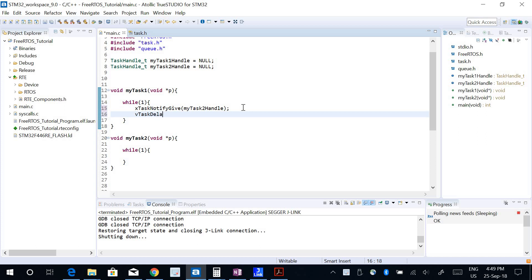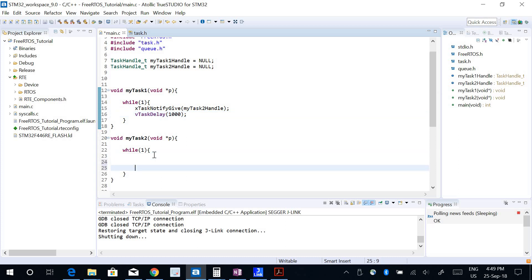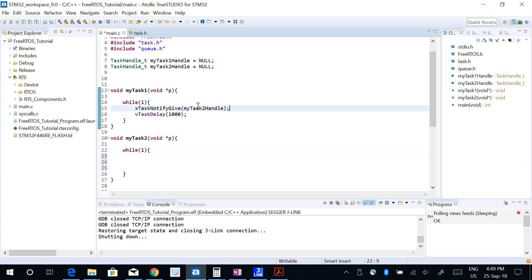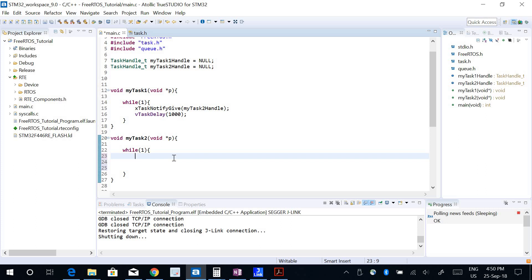In Task 2 I need to wait for the notification. When using xTaskNotifyGive, it sends a notification along with a 32-bit value. This value is zero by default, but xTaskNotifyGive increments the value by one and then sends the notification to Task 2. Task 2 can then get the notification and also read the value of that notification received from Task 1.